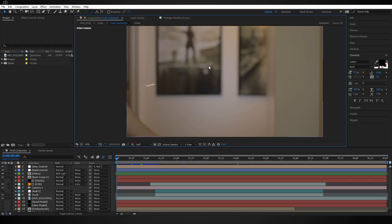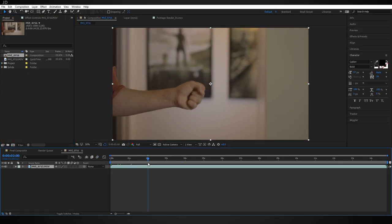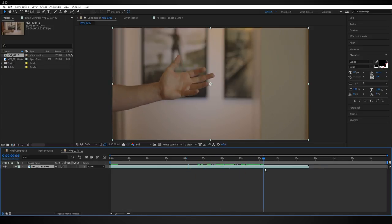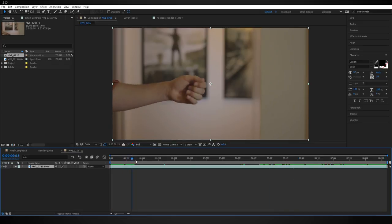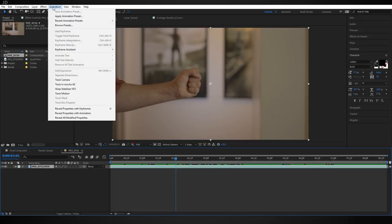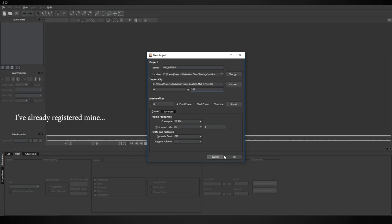Here we are in Adobe After Effects with the footage already imported. I'm going to click and drag it down to create a new composition, move forward in time to about the point I want it to start, hit Alt+[ then Alt+Home, go to the end, hit Alt+], then N on the keyboard to trim the composition. Right-click and choose 'Trim Comp to Work Area'. Now we're going to track it — with the footage selected, go to Animation and find 'Track in Mocha AE'.